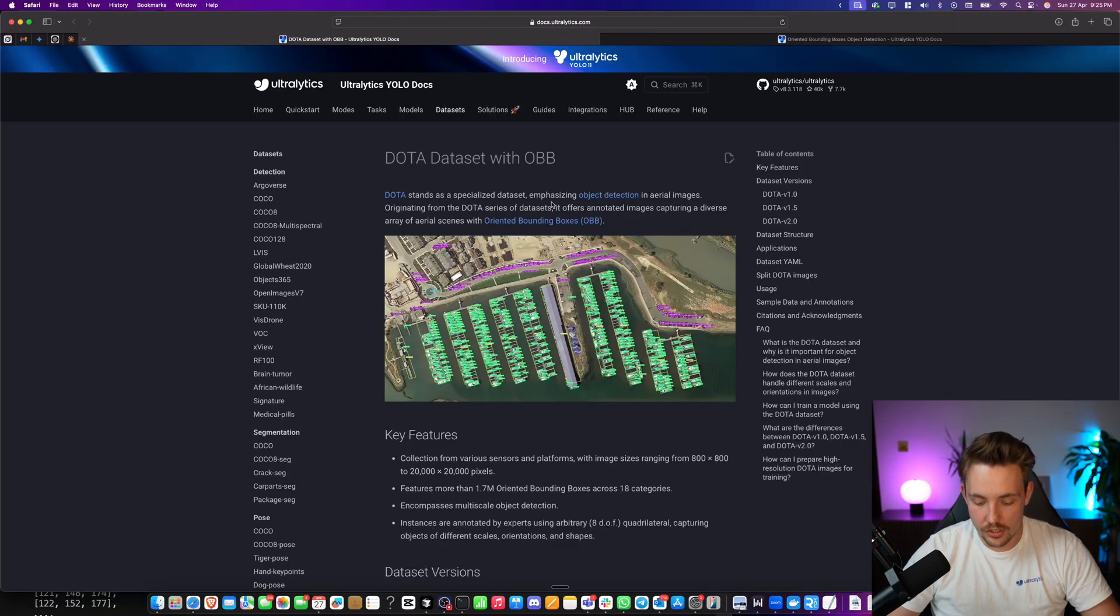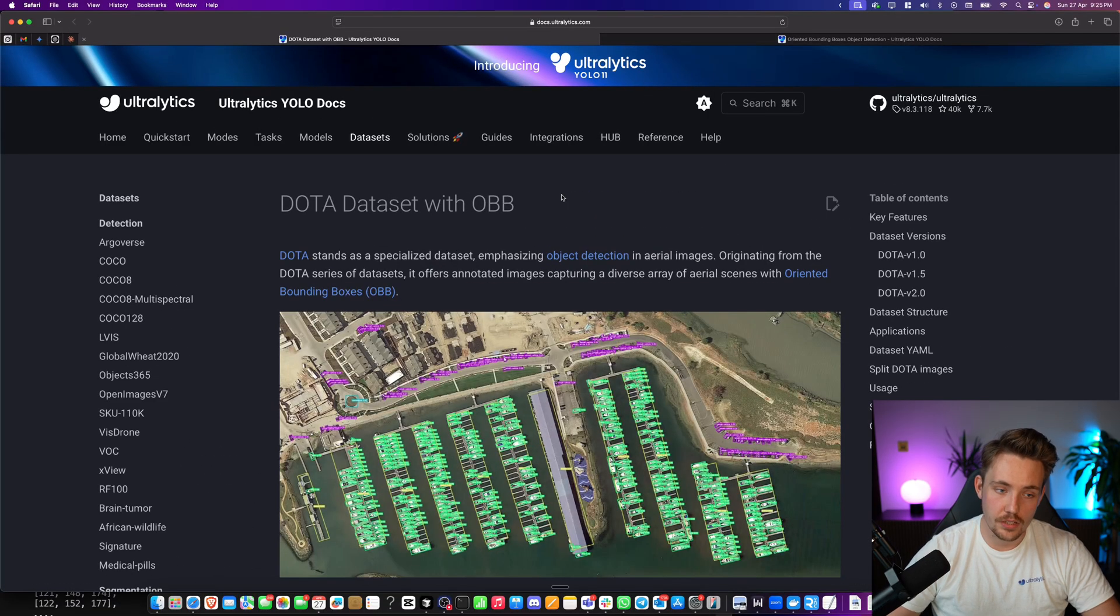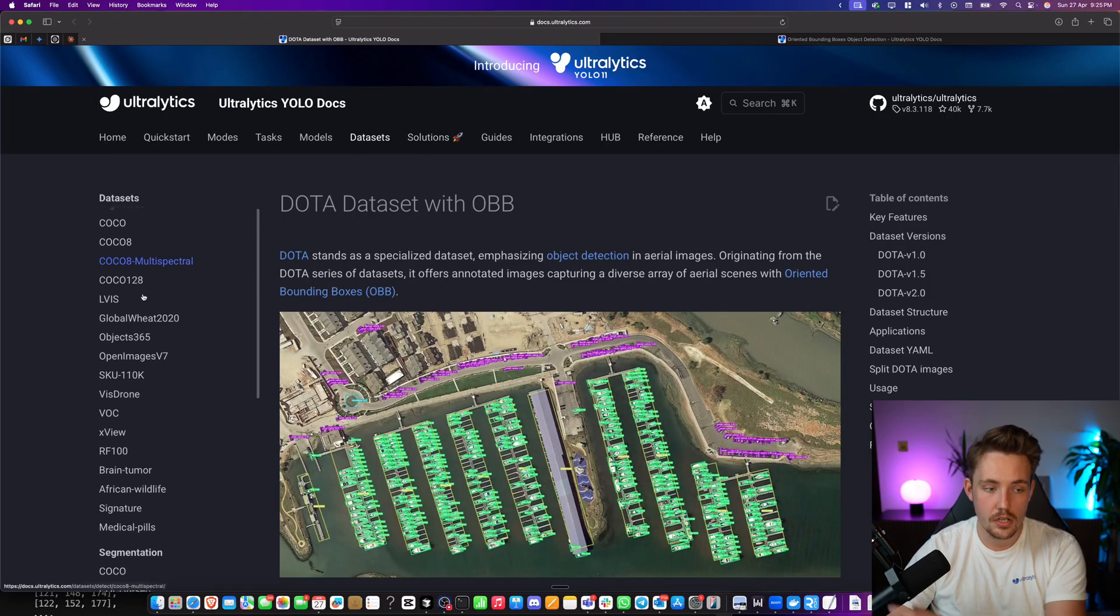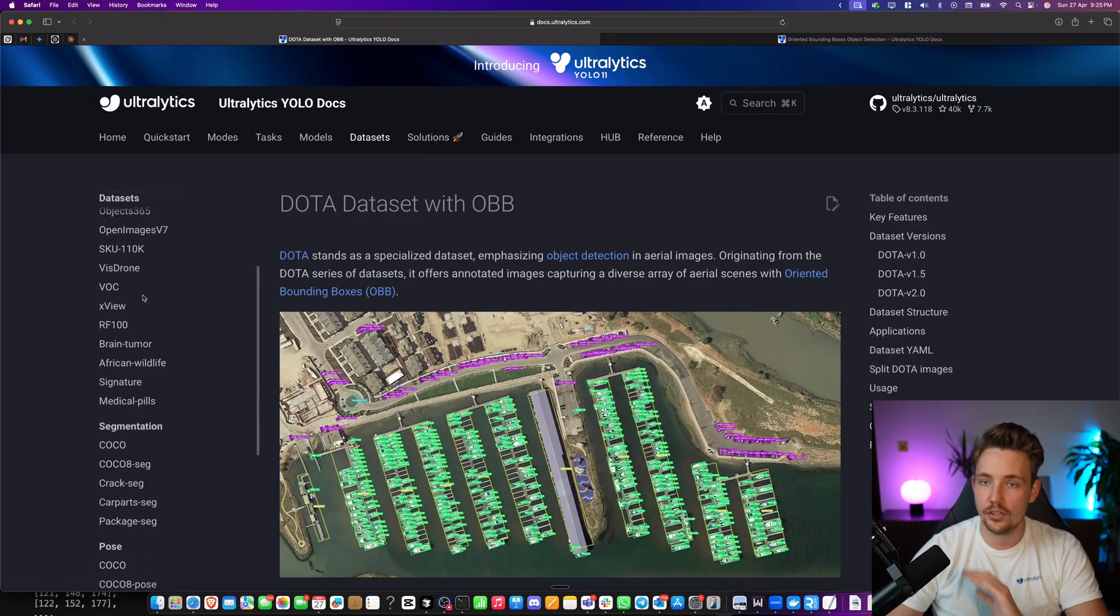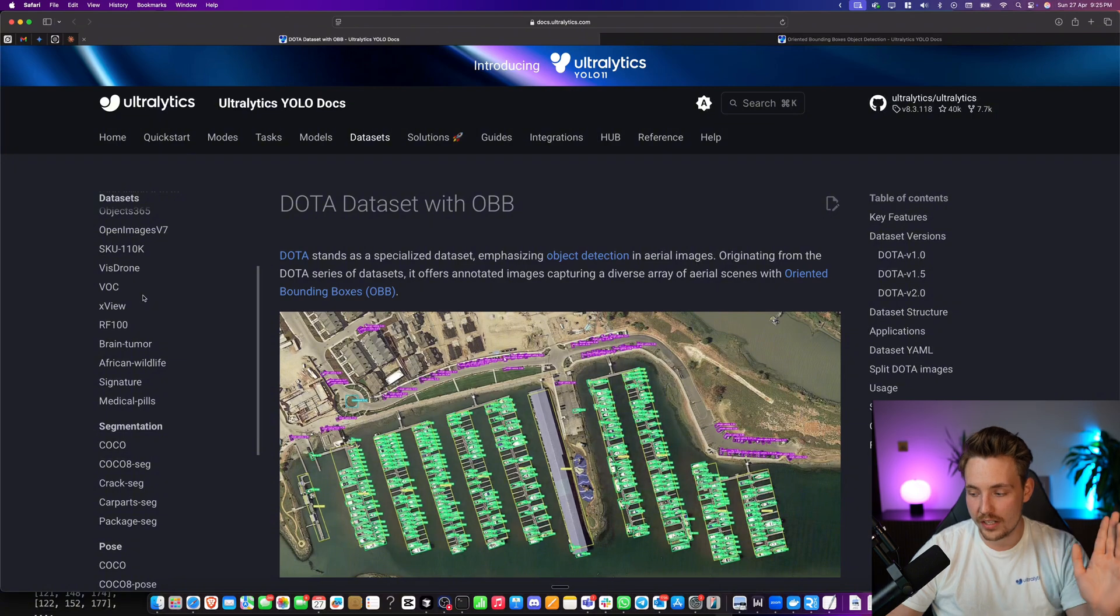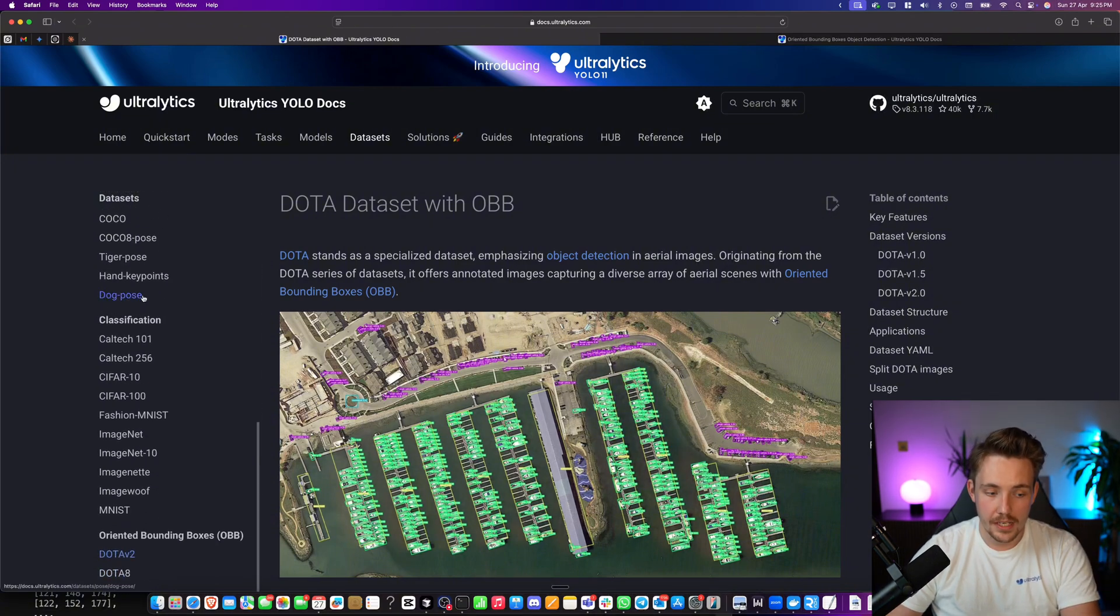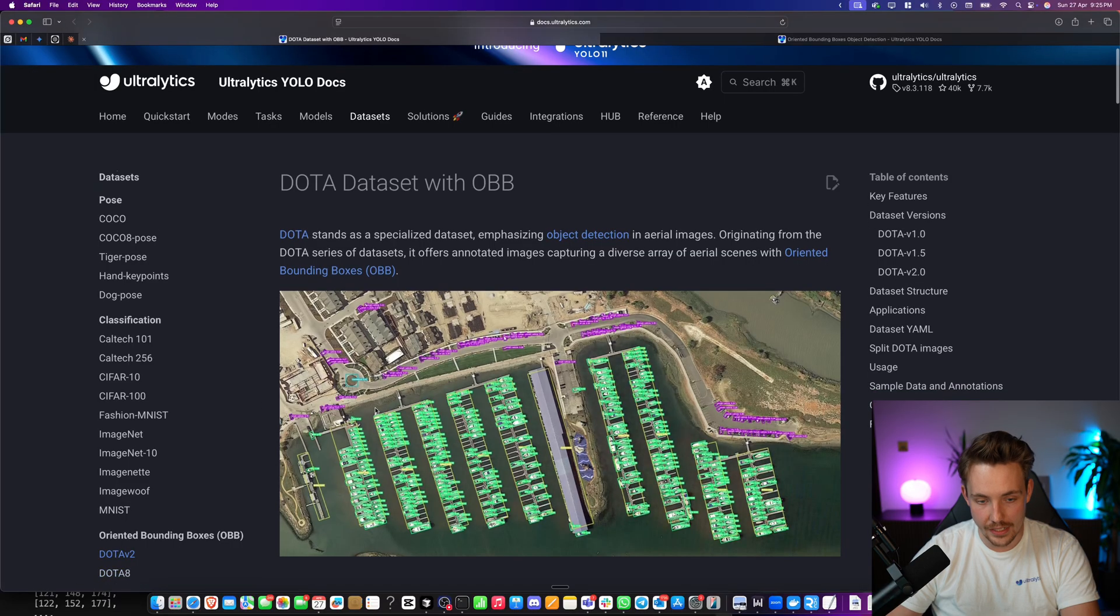Now let's jump straight into one of the datasets. If you go inside the datasets tab at the top inside the documentation, we have all these datasets available that you can use directly out of the box with Ultralytics. If you go all the way down at the bottom, we have this DOTA v2 and DOTA 8 dataset.